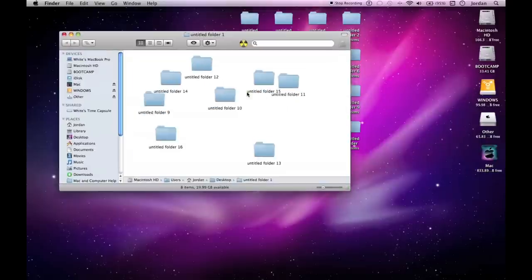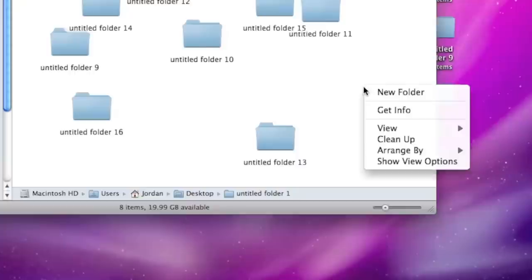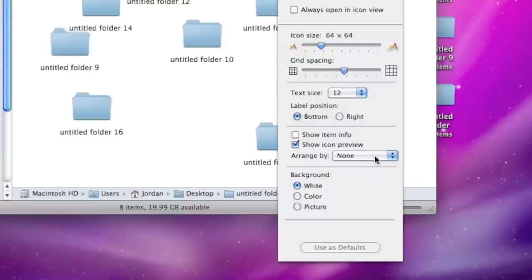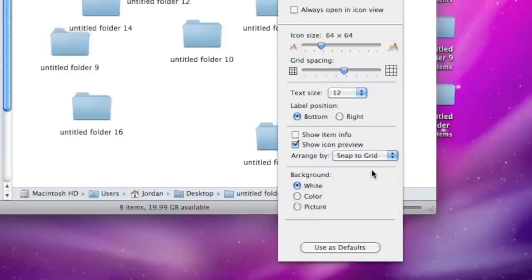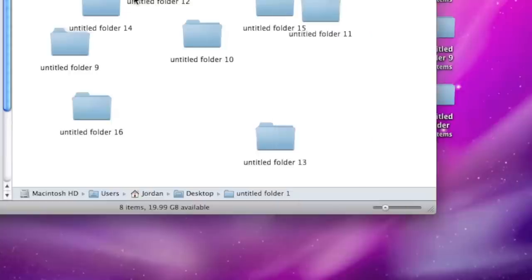Now if you want to do this for a Finder window, you do the exact same thing. You hit right click, show view options, then arrange by snap to grid, and then you hit use as default.